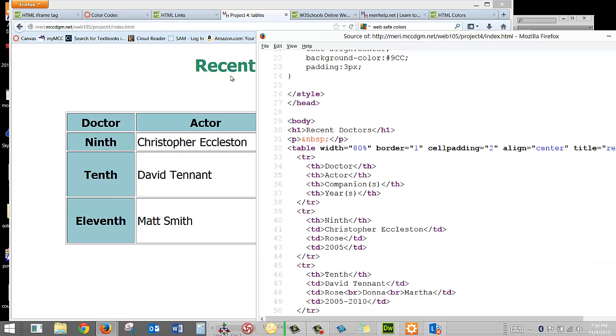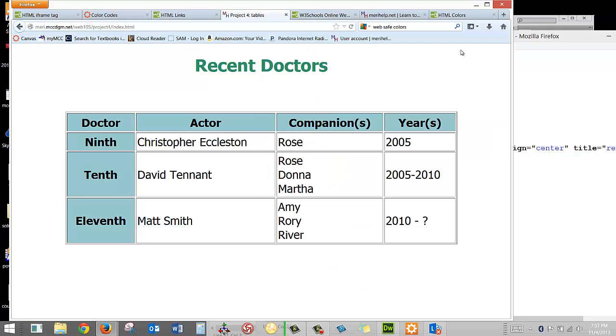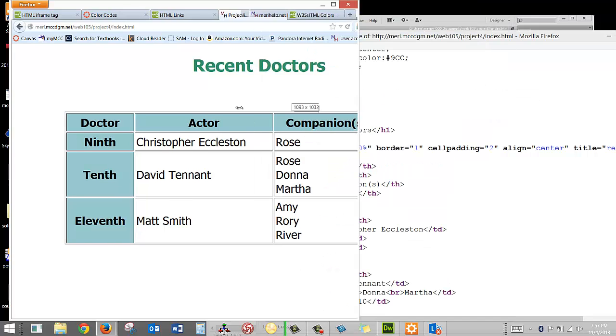In the body, I've put in my title up here, Recent Doctors. Is that H1? I've left a blank line and then I've created a table. I've set the width to 80%. That makes it 80% of the page.